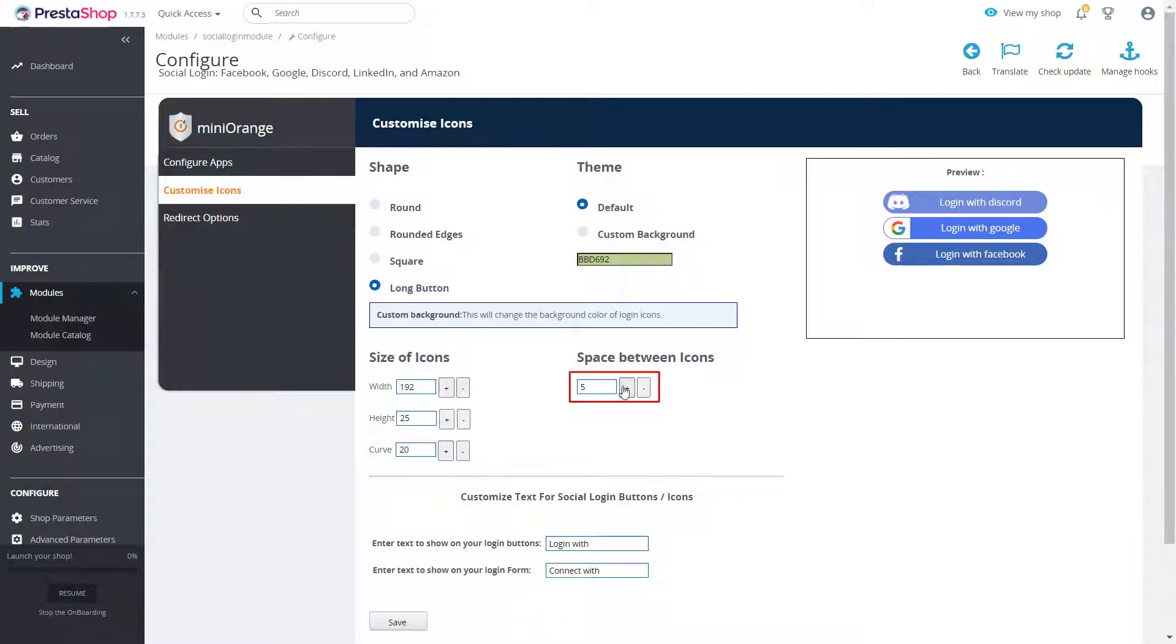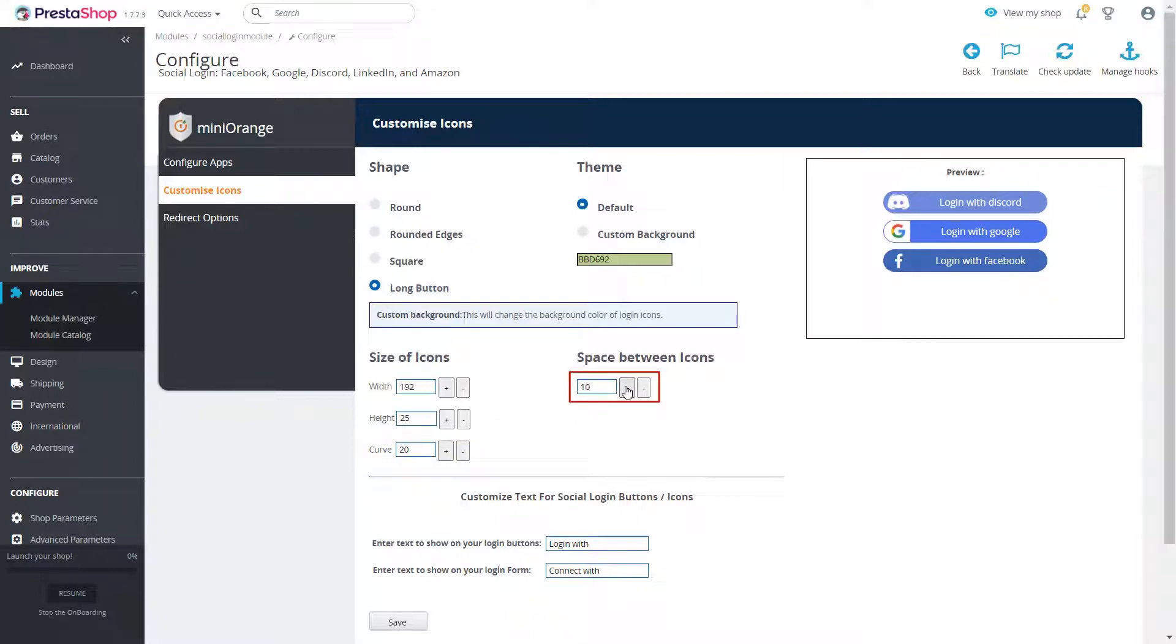You can also increase or decrease the space between icons as per your requirement.